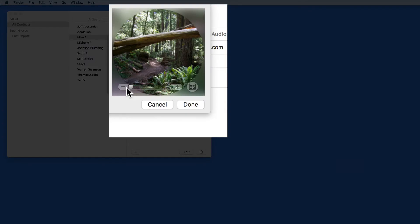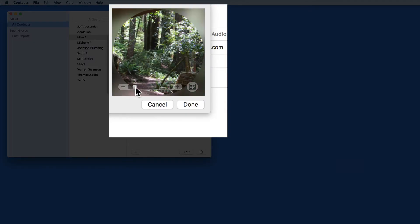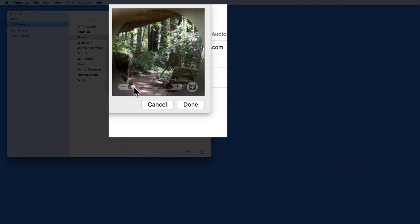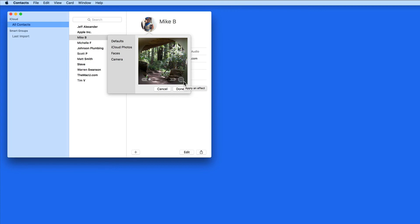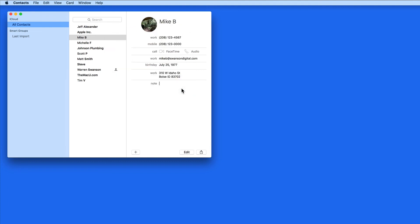The photo can then be resized to fit the box with this slider. Click this button to add an effect to the photo. Click Done and that photo is now saved with Mike's card.